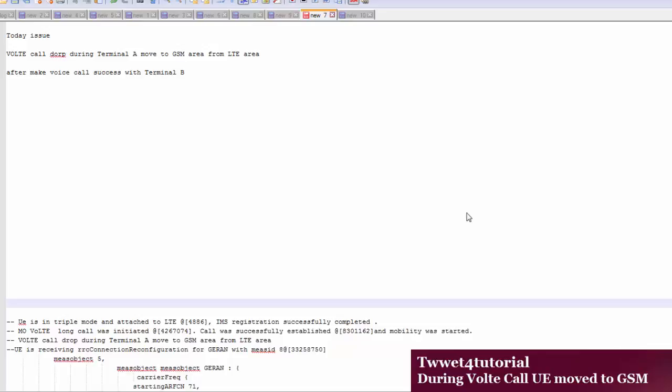When UE is in LTE and a voice call is ongoing, and the UE is moving away from the LTE coverage area, the call is dropped. Handover is not happening — handover is getting failure. We will see here what is the issue causing the call drop, and I will concentrate on that issue.